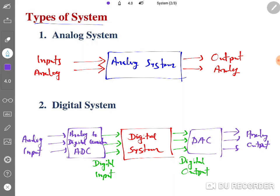In a digital system, if your input is analog, first we use an analog to digital converter, give it to the digital system, get digital output, and then use a digital to analog converter to get analog output. Examples of digital systems include your mobile phone — when you talk, your input is analog, it gets translated into digital, processed through the digital system, then converted back to analog output. Computers are also digital systems with digital input and digital output.